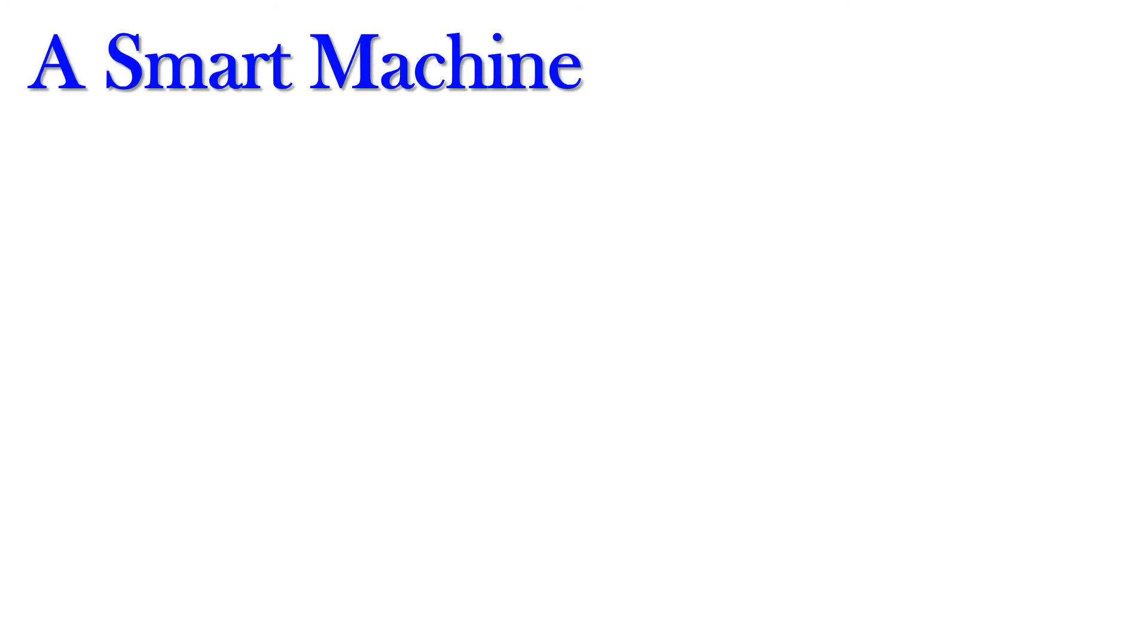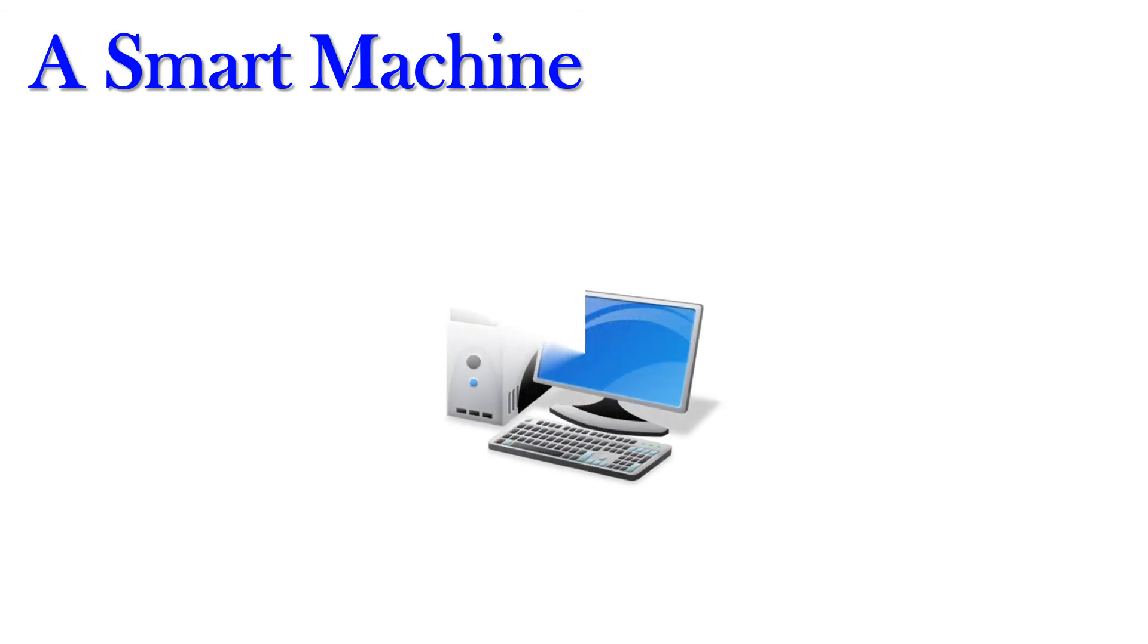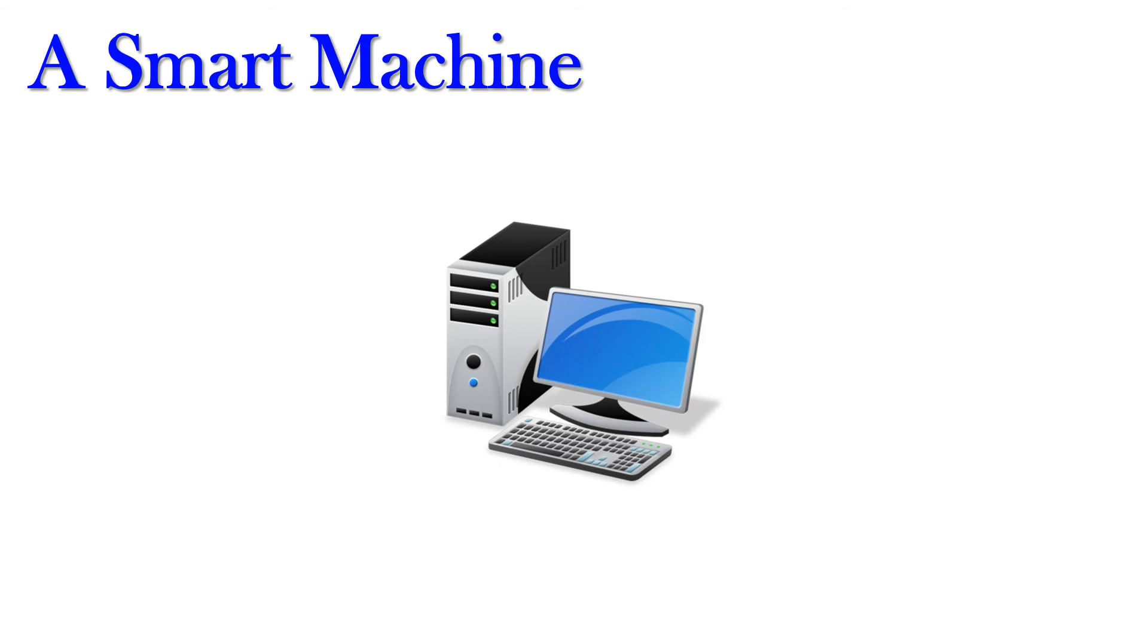Next, we see about a smart machine. Which is the smart machine? A computer is a smart machine. Why we call computer as a smart machine? Because it helps us to do many things.